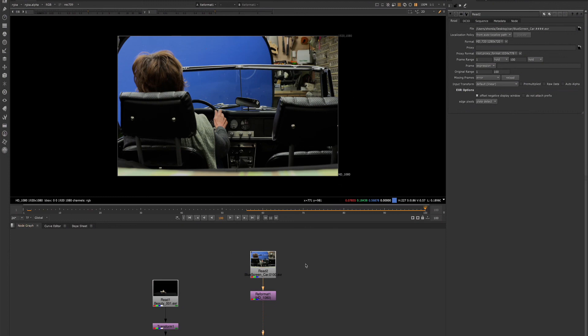It's also handy if you're moving some things around in your node graph and you don't want the viewer to process anything.